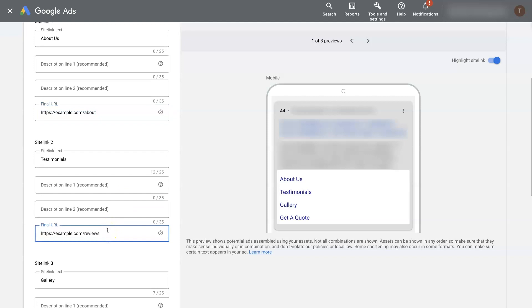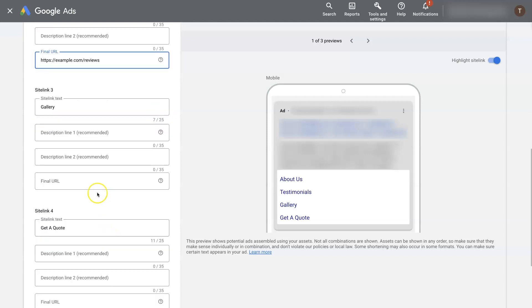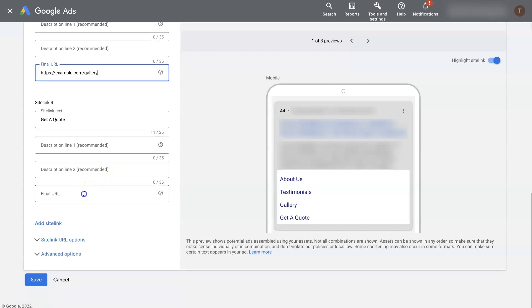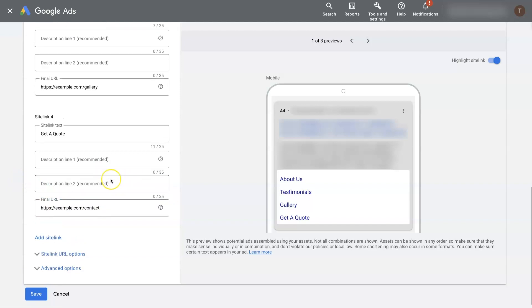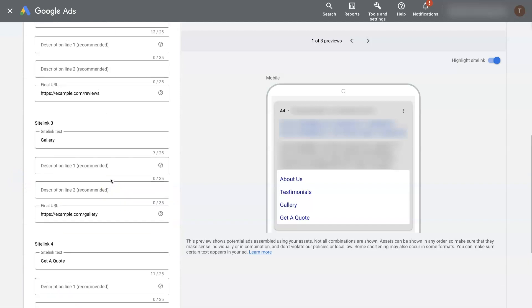about, reviews, gallery, and contact. Right? So these are really common pages of a website.